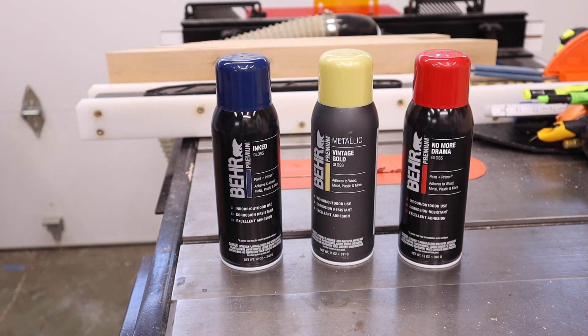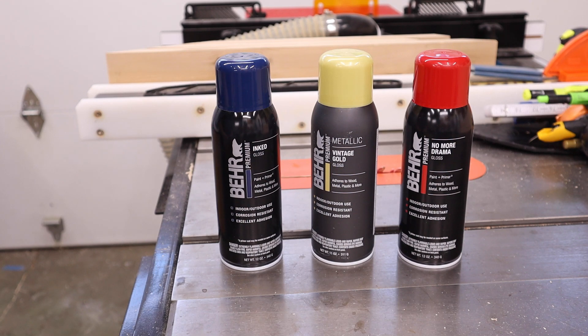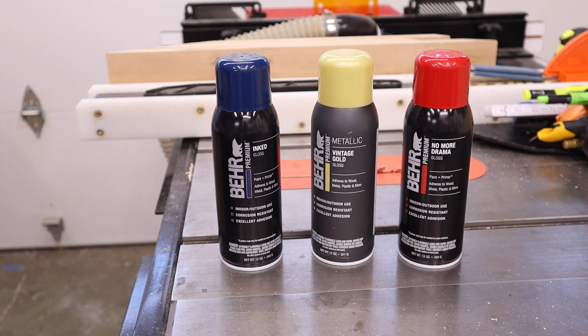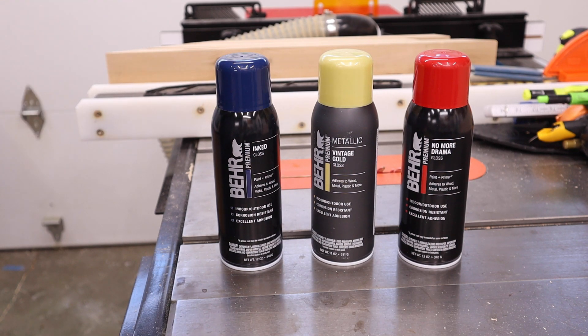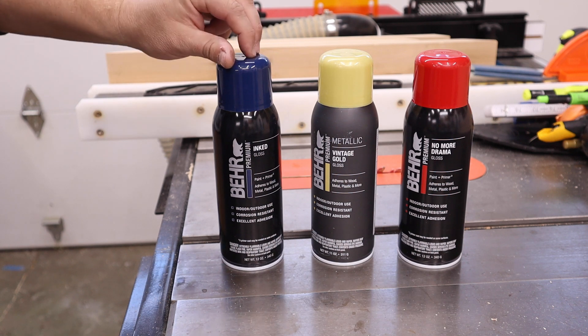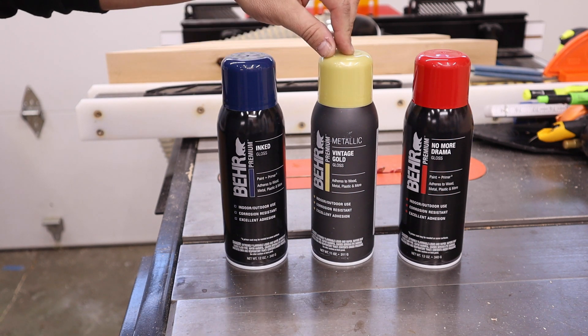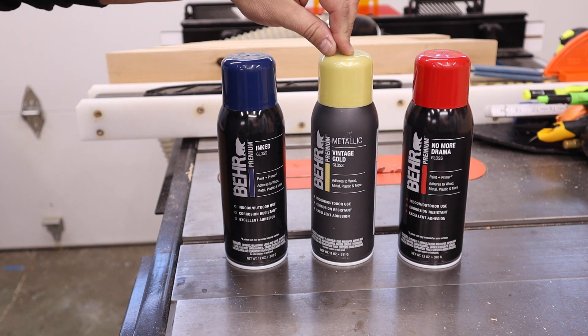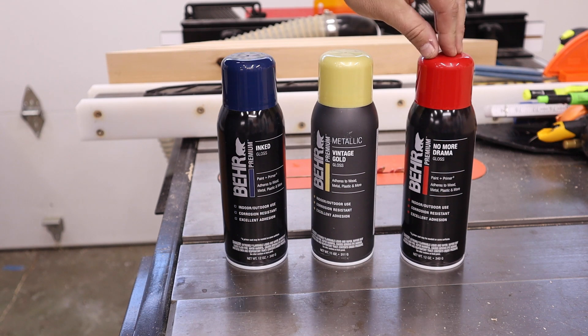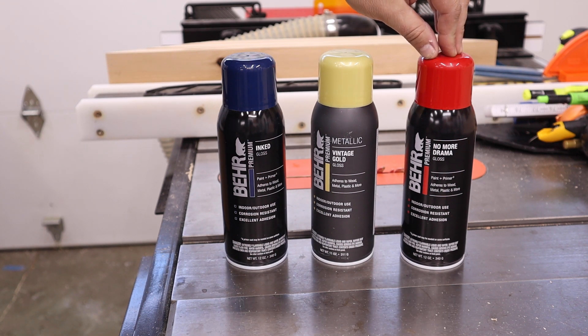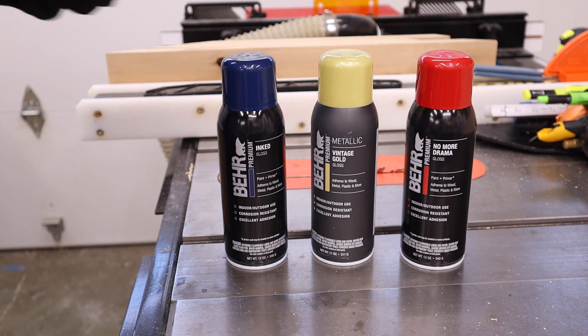On this project I'm going with Behr Premium spray paint. I've always had good luck with it so I really like it. I'm going with the blue which I call inked in gloss, a vintage gold metallic and a red which I call no more drama.